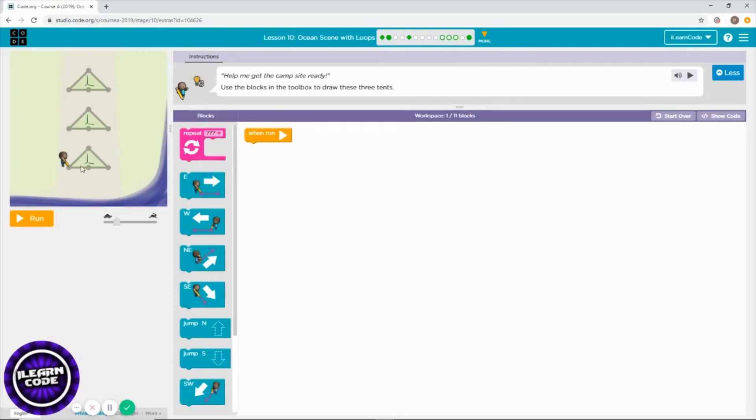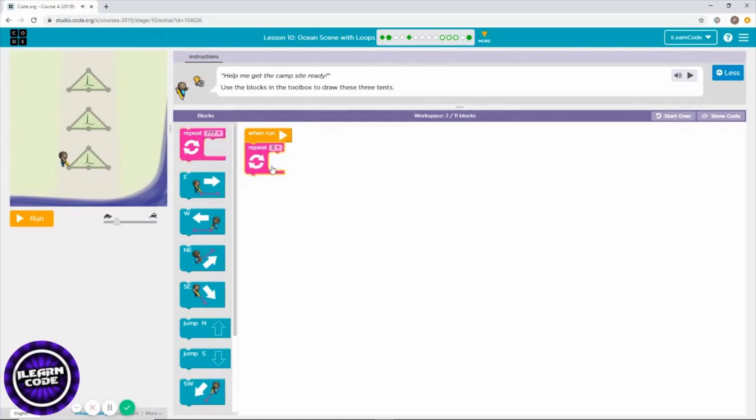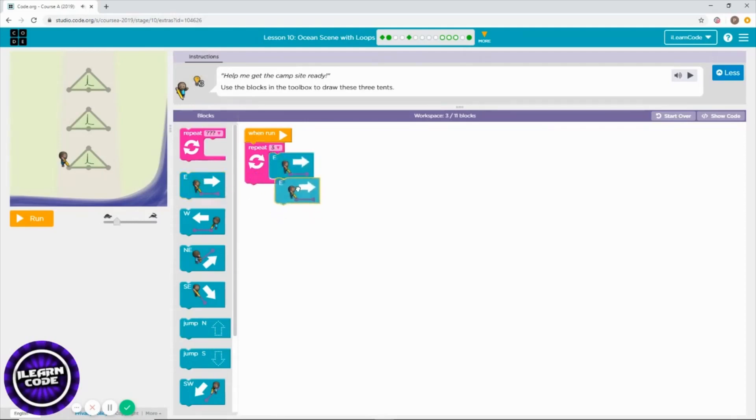Alright, so we need to use repeat. As you can see, this triangle needs repeat three times because a triangle has three sides. I need to go east two times to draw the triangle's baseline first - the bottom line in other words.